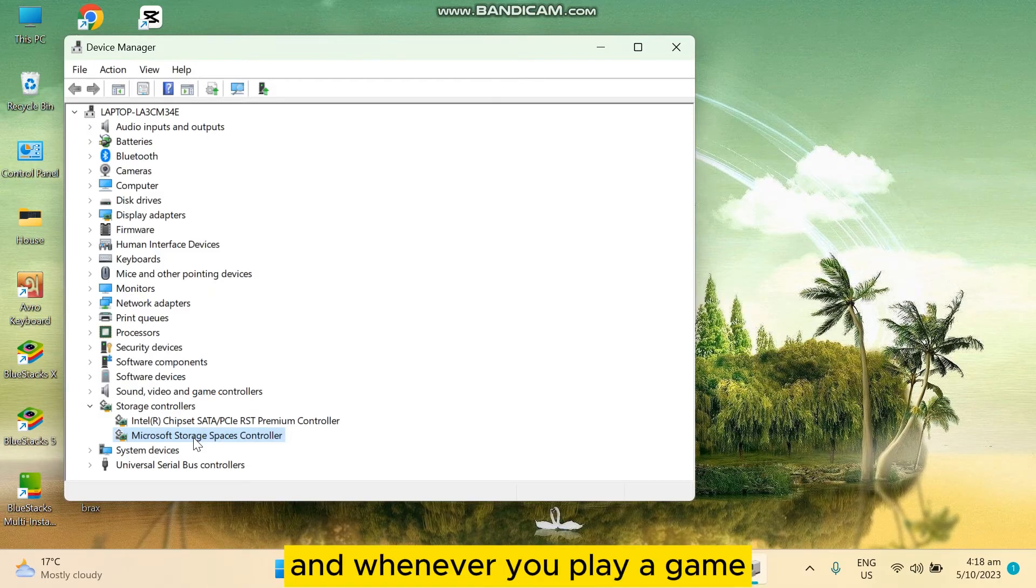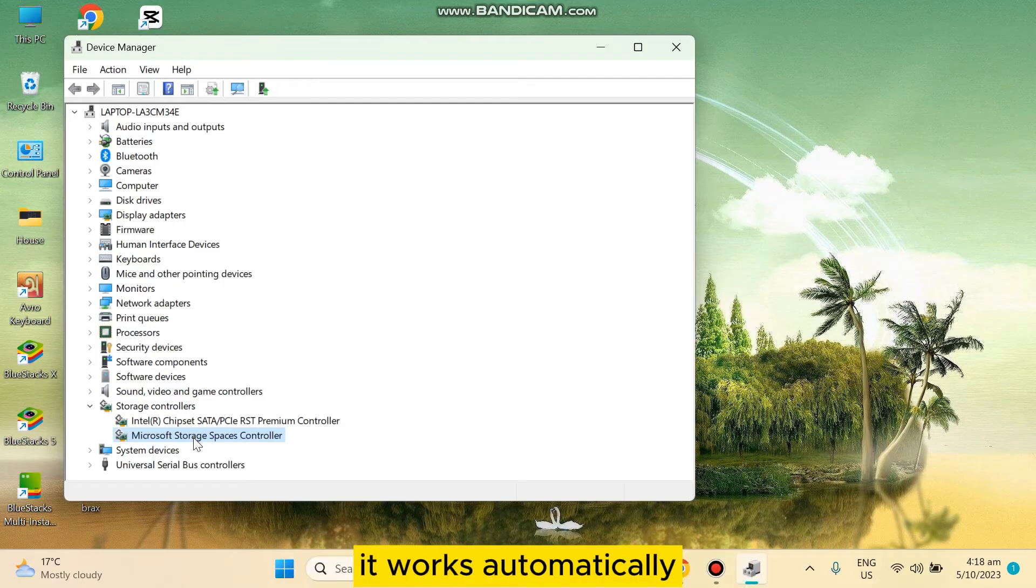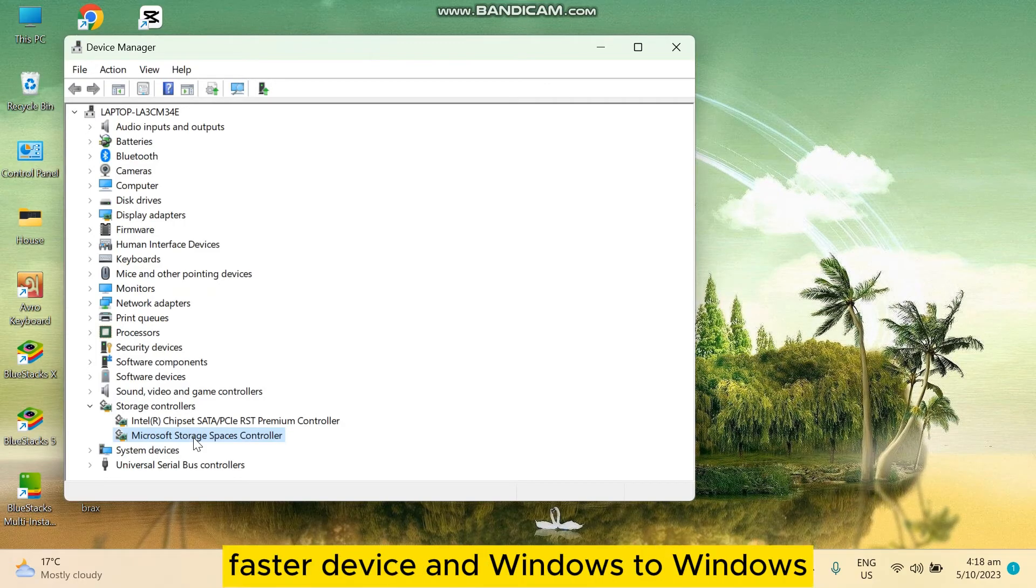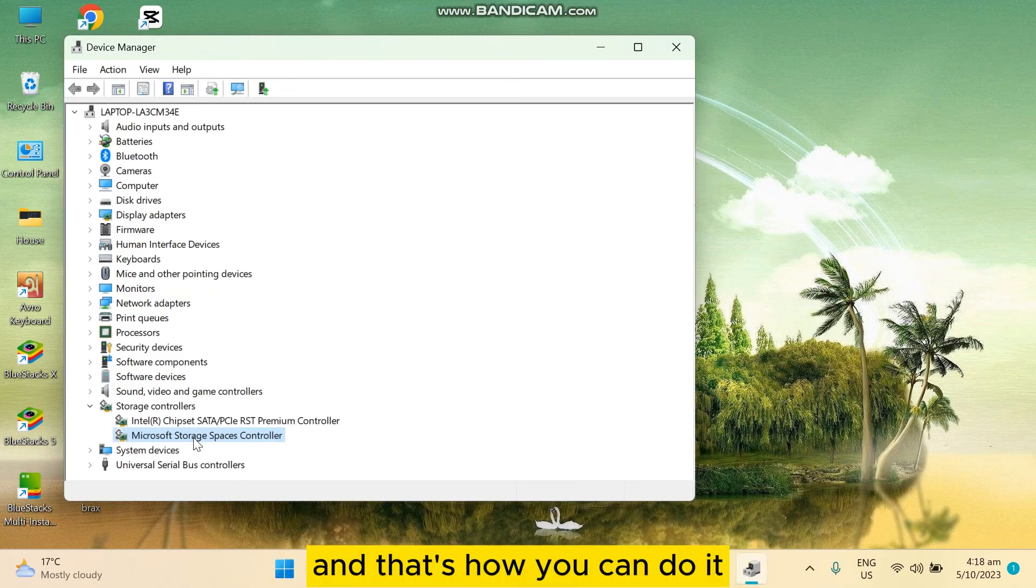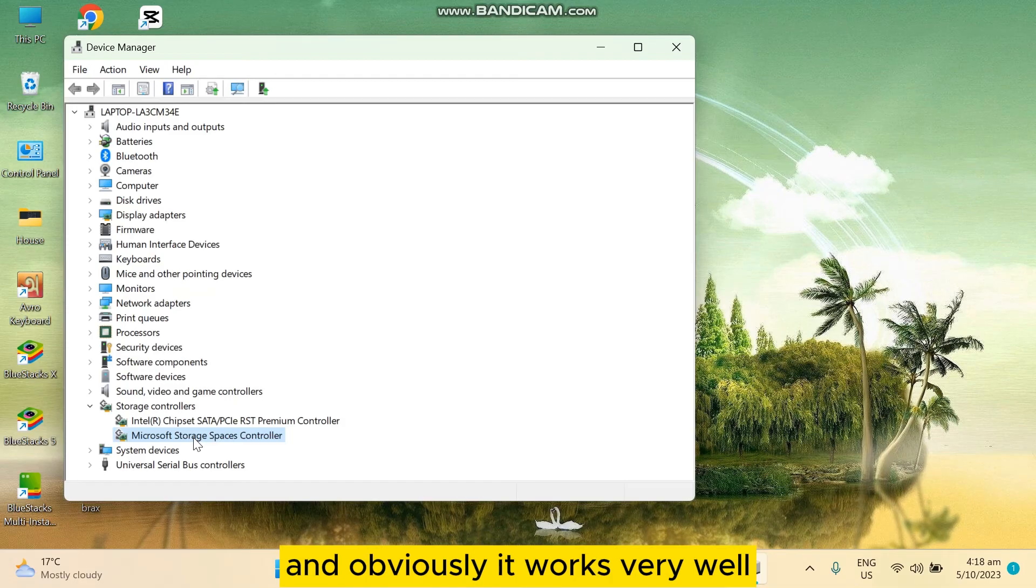And whenever you play a game it works automatically, so there may not be an option. It may vary from PC to device and Windows to Windows. That's how you can do it. Obviously it works very well and it makes the game speed faster.